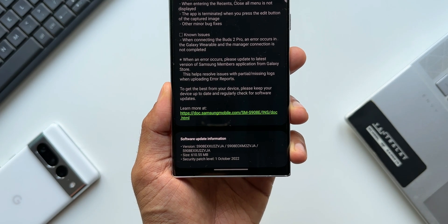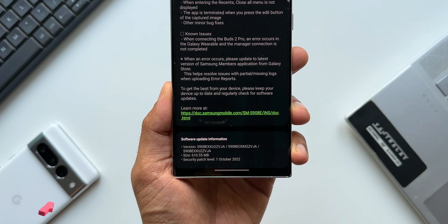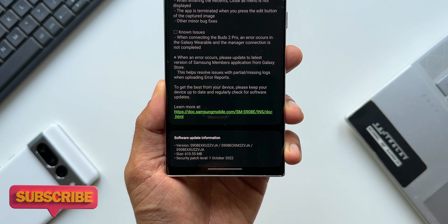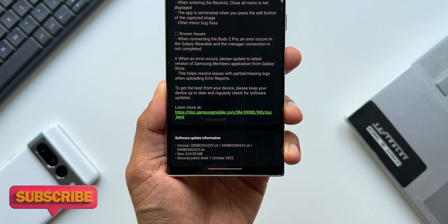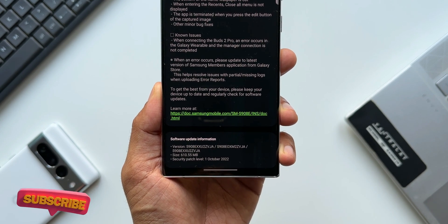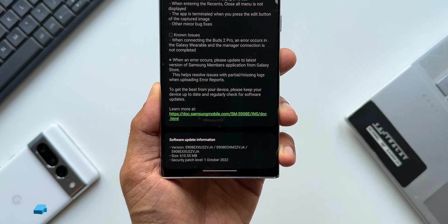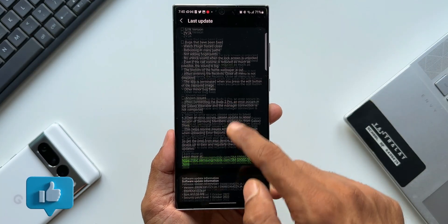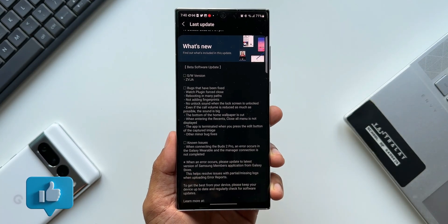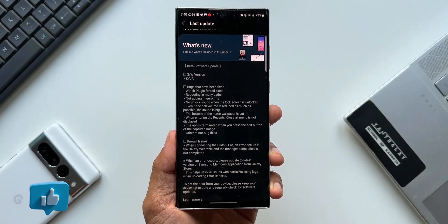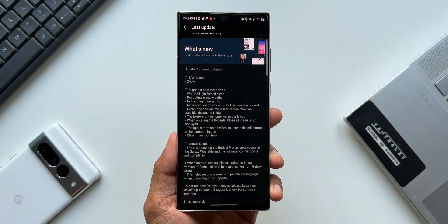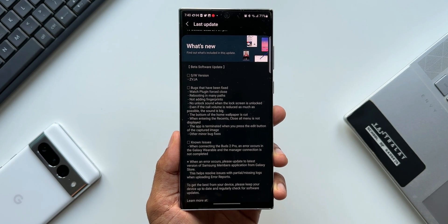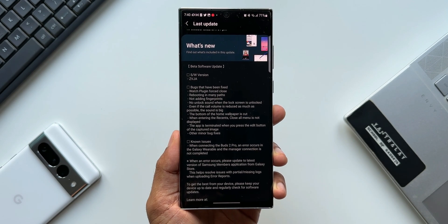The security patch level is October 1st, 2022. In the changelog, we don't see any new feature additions—it's all about bug fixes and stability improvements. There are about 9 or 10 bugs which have been fixed, and they've mentioned some known issues and standard instructions.